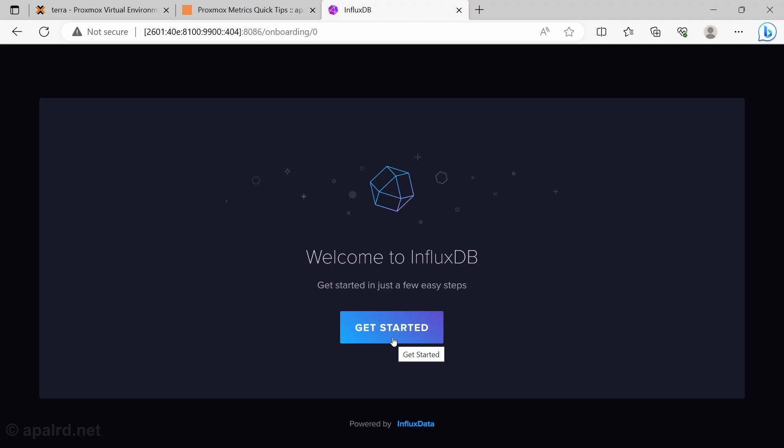So Influx has this beautiful getting started guide where we can set up our username and password. This is going to become our admin account that we use to create buckets and stuff later. So set it to something good.